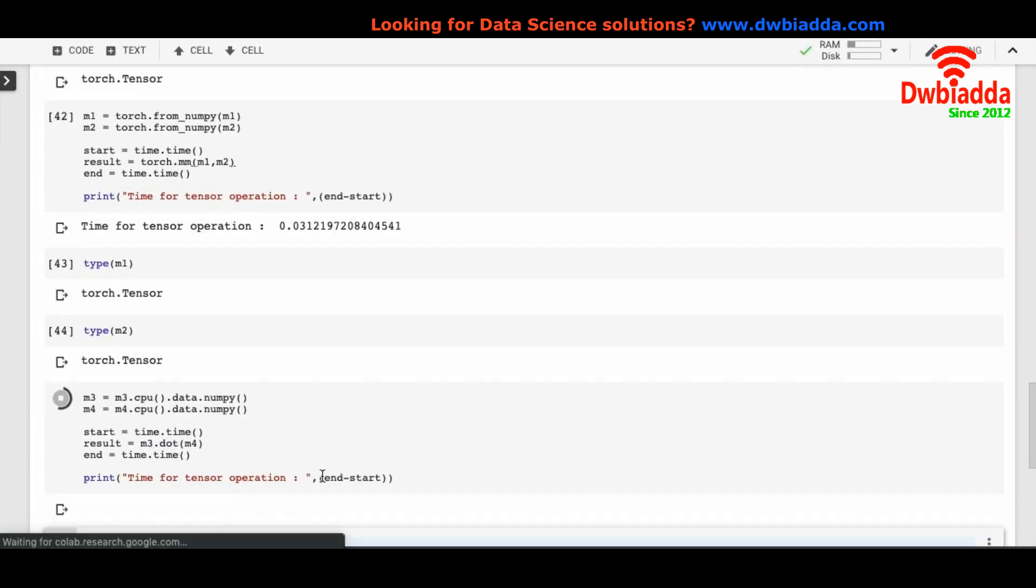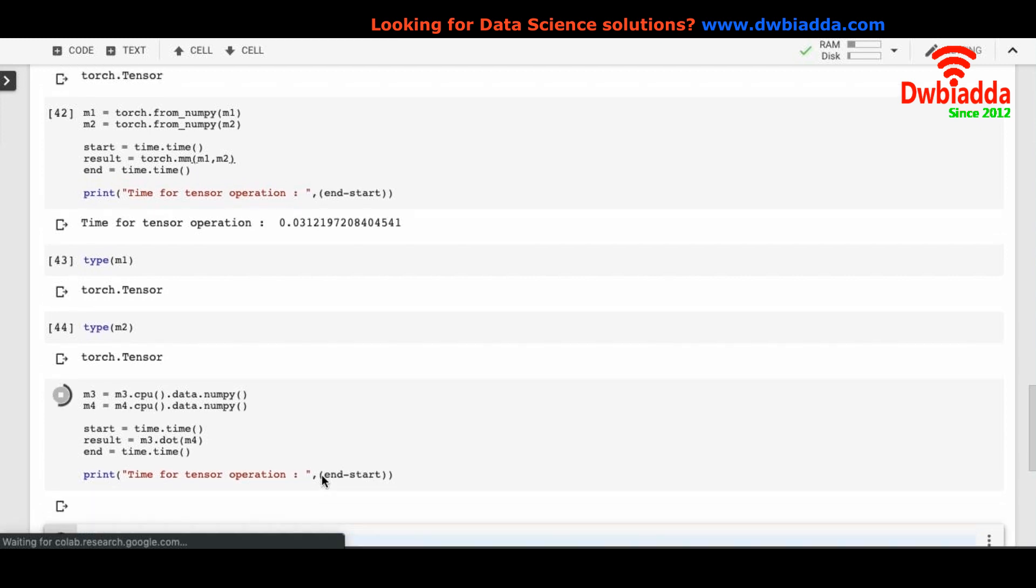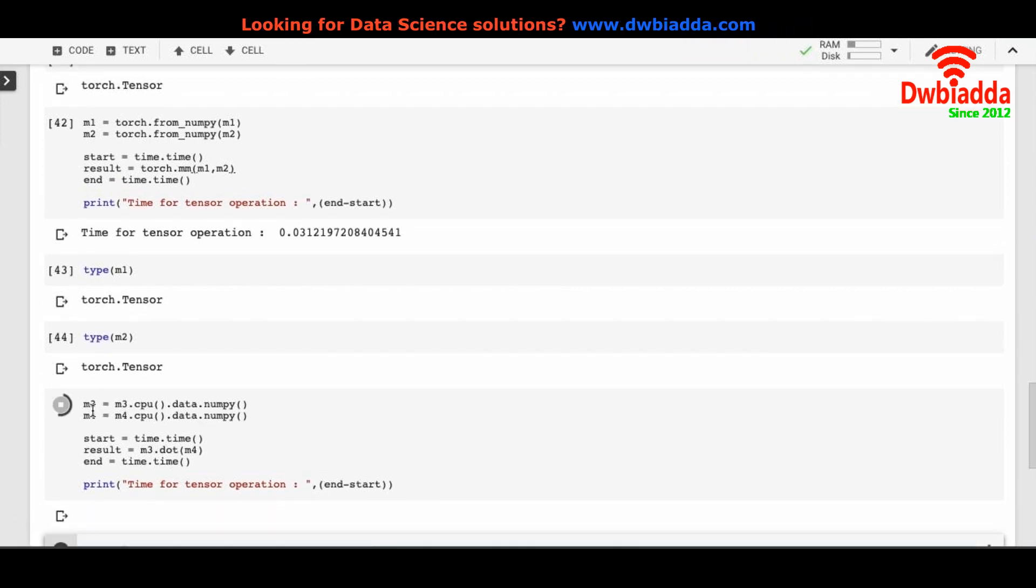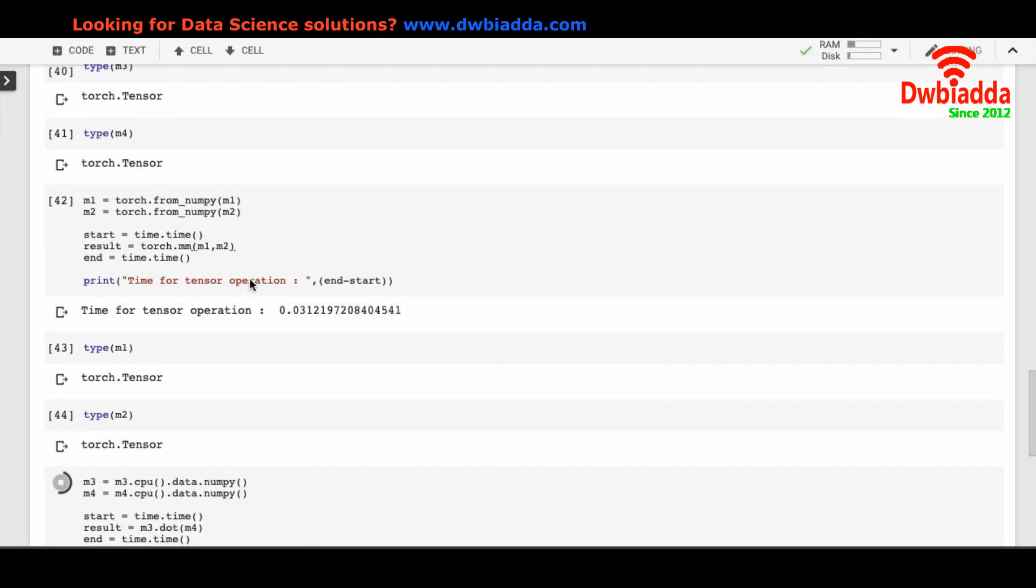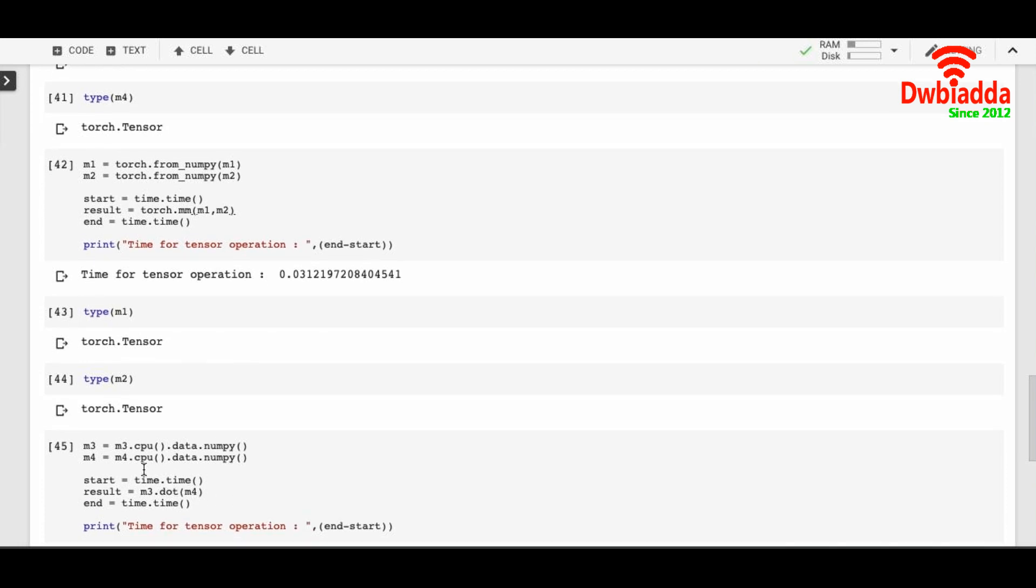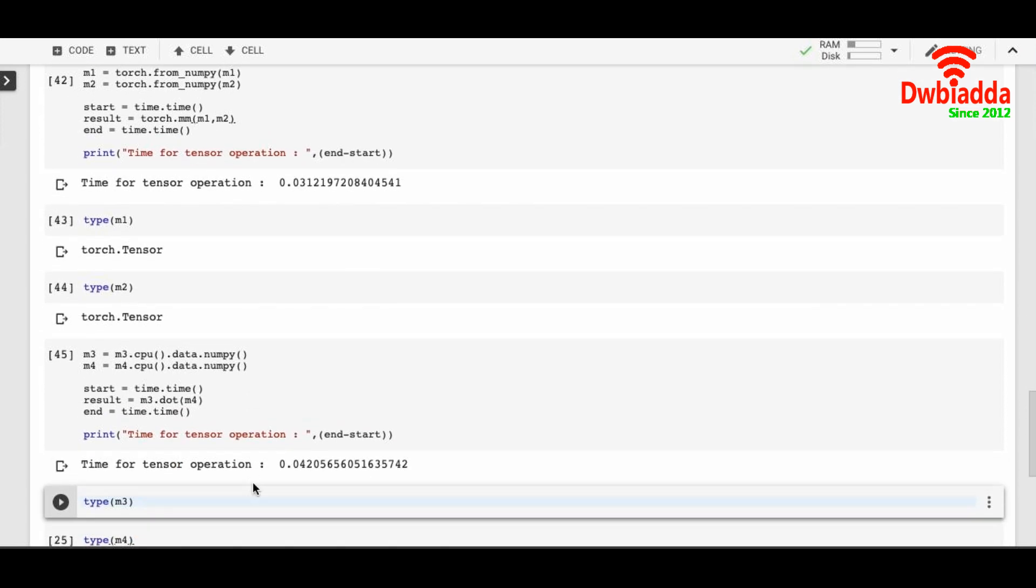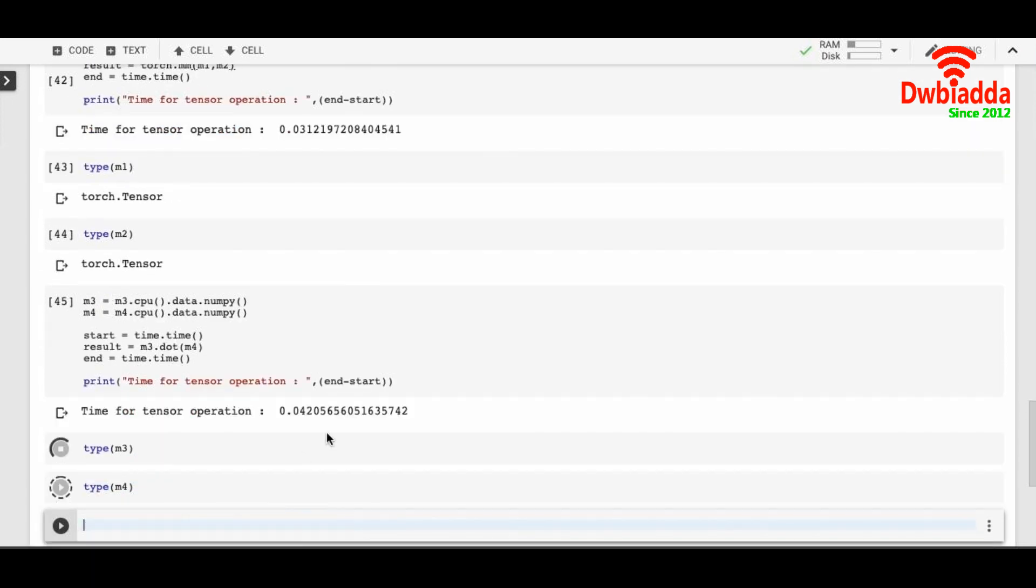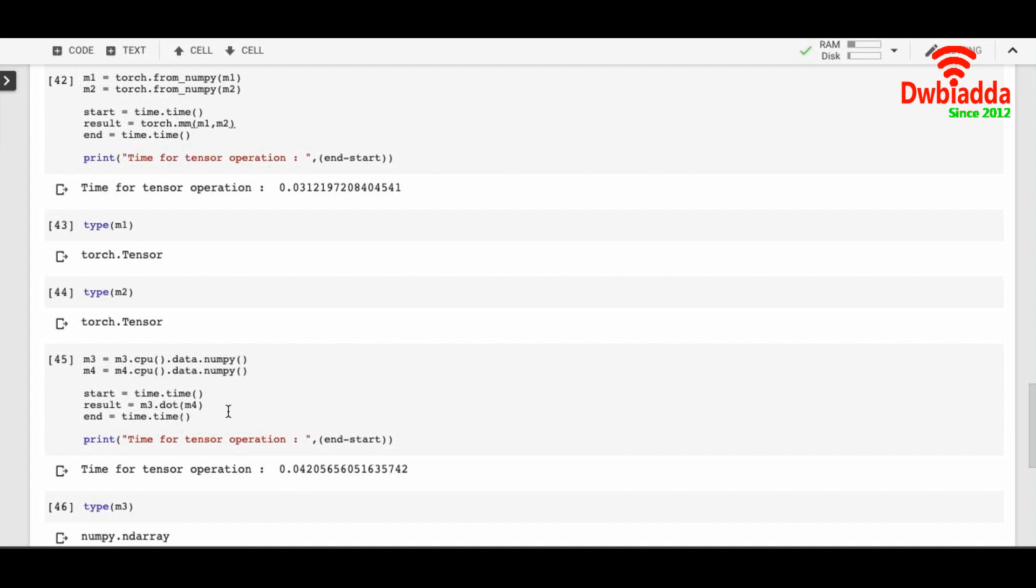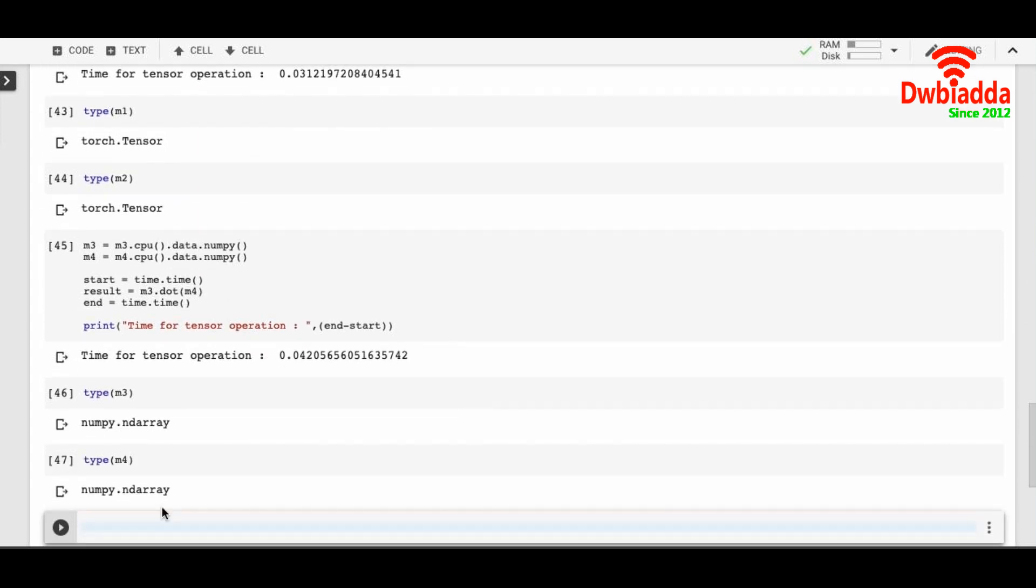And I can do the vice versa. M3 and M4 were torch.tensor, but I'm changing their data type from tensor to NumPy. Just have to write m3.cpu.data.numpy and they'll become NumPy end arrays. Like I told before, since it's a NumPy end array, you cannot write torch.mm, you have to write m3 dot m4. And you can check their data types later as M3 and M4 has become NumPy end array. Thanks for watching.